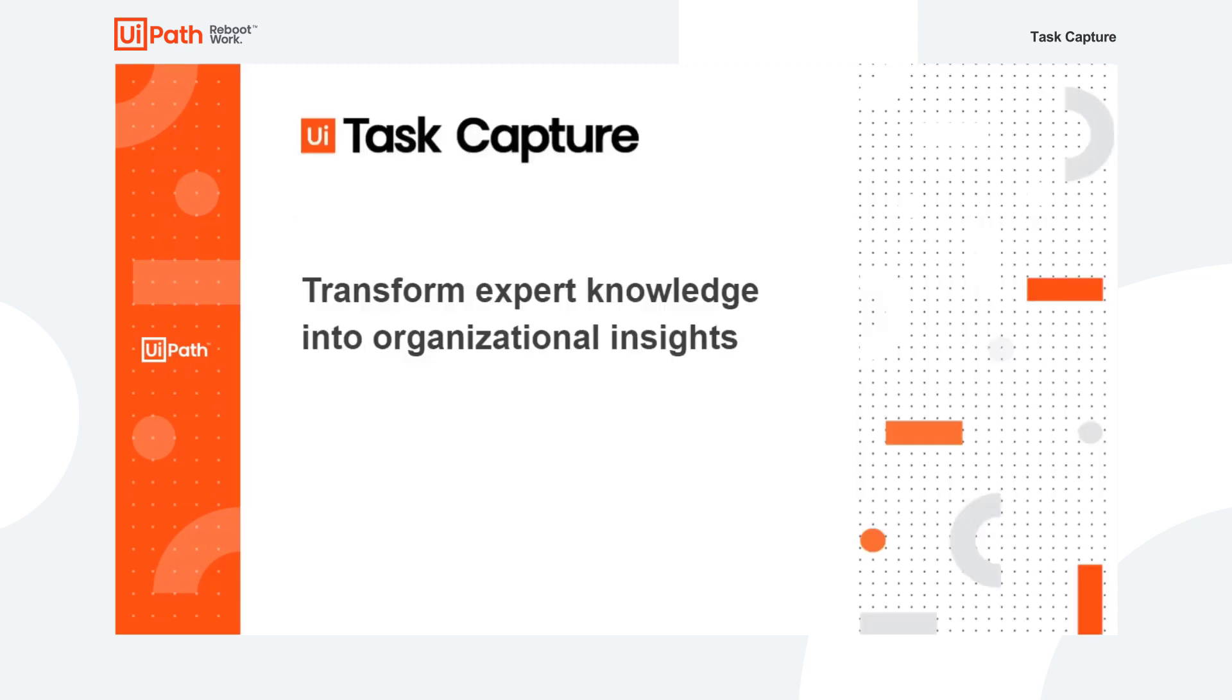Task Capture enables your business process experts to quickly capture and share the specifics of their manual tasks before transforming their expertise into documented, organizational knowledge to accelerate automation.